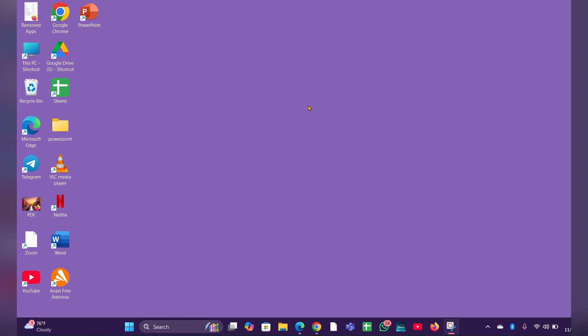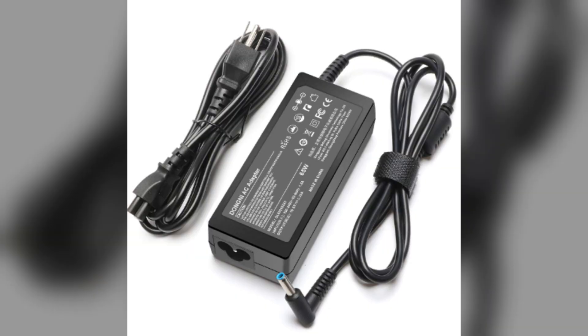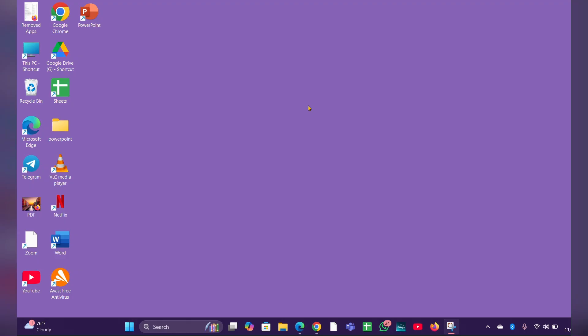Fix two, check the power adapter and cable. Ensure that the power adapter and cable are properly connected and not damaged. Try using a different power outlet or a different compatible power adapter if available.